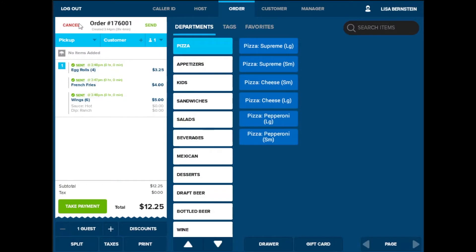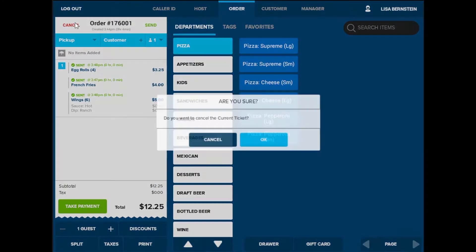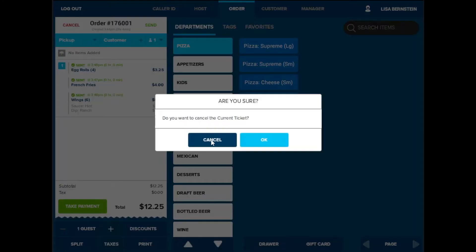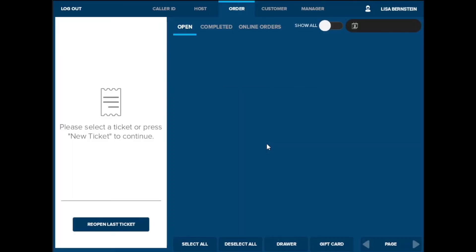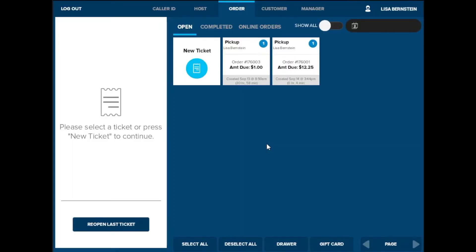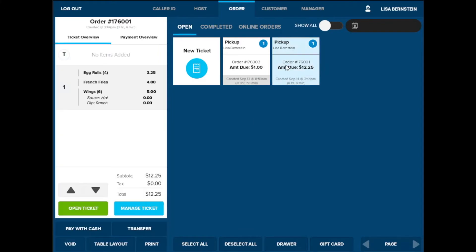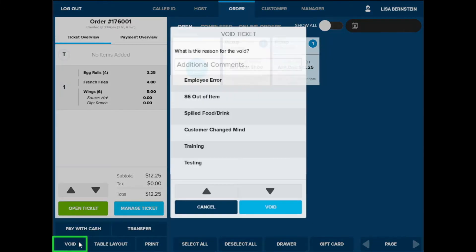To begin voiding a transaction, select cancel from the ticket screen. When grid view is displayed, select a ticket, then select void at the bottom left hand corner of the screen.